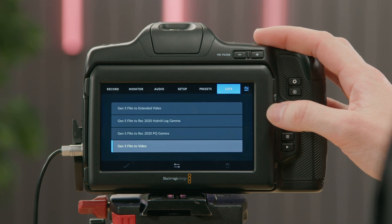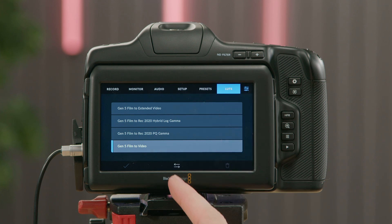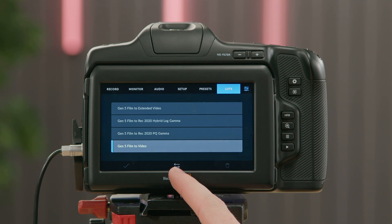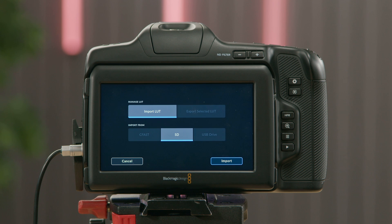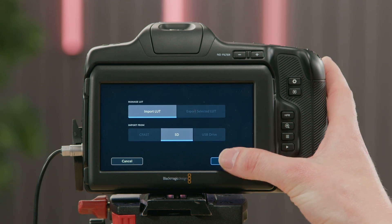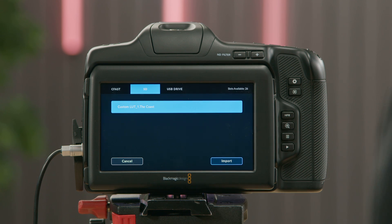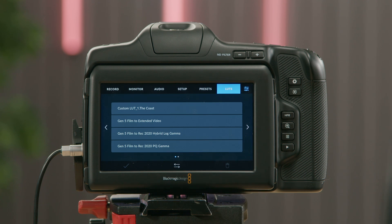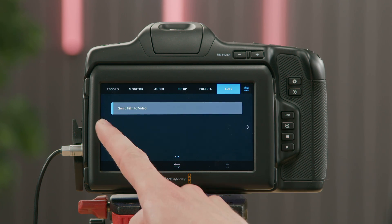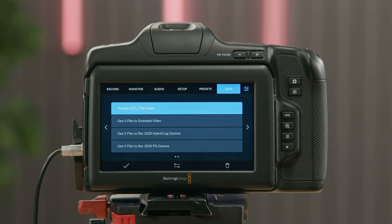If we open the menus again, on the LUT page we have a Manage button at the bottom. I'm going to select that, and then we have some options — we can import a LUT or we can export a LUT. We're using an SD card today, so I'm going to import from the SD card. Here you can see our Custom LUT on the SD card, and we're just going to click Import. It takes you straight back to the LUT menu, where you can see our original LUTs and our Custom LUT at the top.